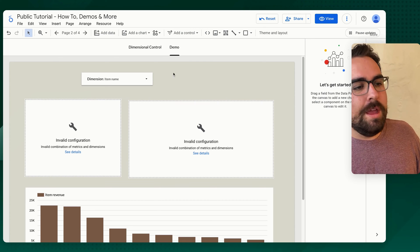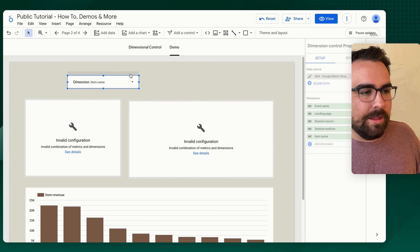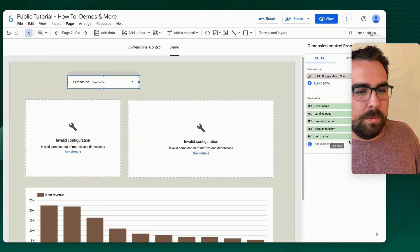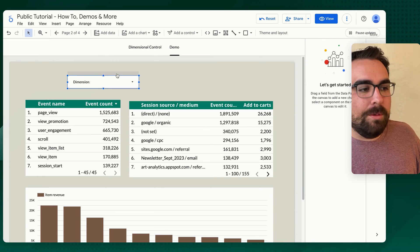So grouping is awesome, because it allows you to group things together. So say, for example, we did not want to have item name in here. Let's get rid of that.